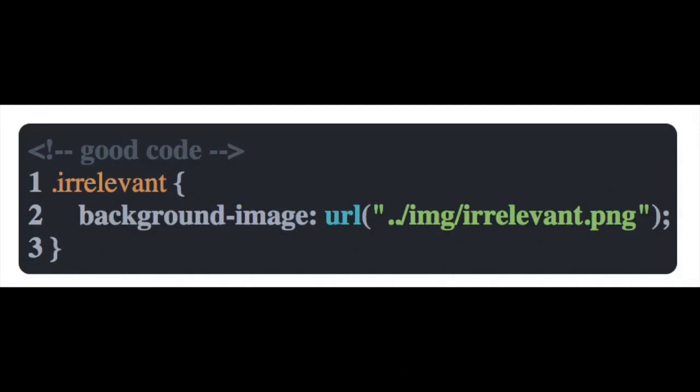Additionally, if an image doesn't have a meaningful value for a website, try to include it as a CSS background image if possible and not as an IMG element.